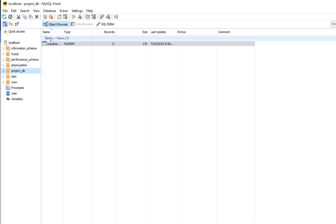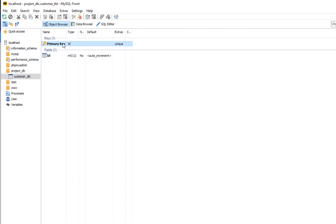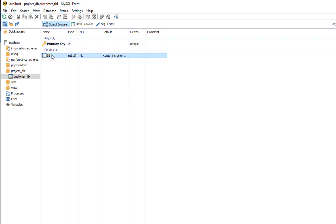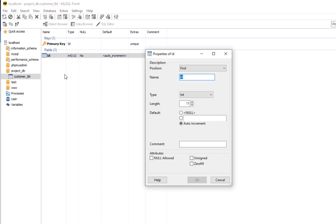By default, after creating a table, MySQL-front automatically creates a primary key named ID, and this field will have the following properties: type, length, default, and default is auto-increment. Now we're going to update the ID field. Let's right-click, go to Properties, and change the ID name in the text box. I'm going to name it 'CID', which means Customer ID. The length is 11, and it's set to auto-increment — so if you add data, the numbers will increment automatically: 1, 2, 3, 4, 5, 6, 7. Then click OK.